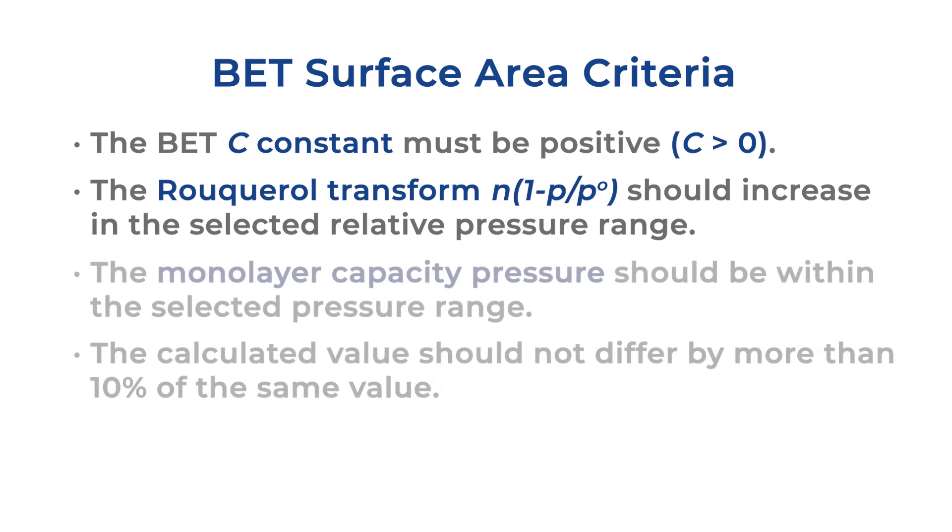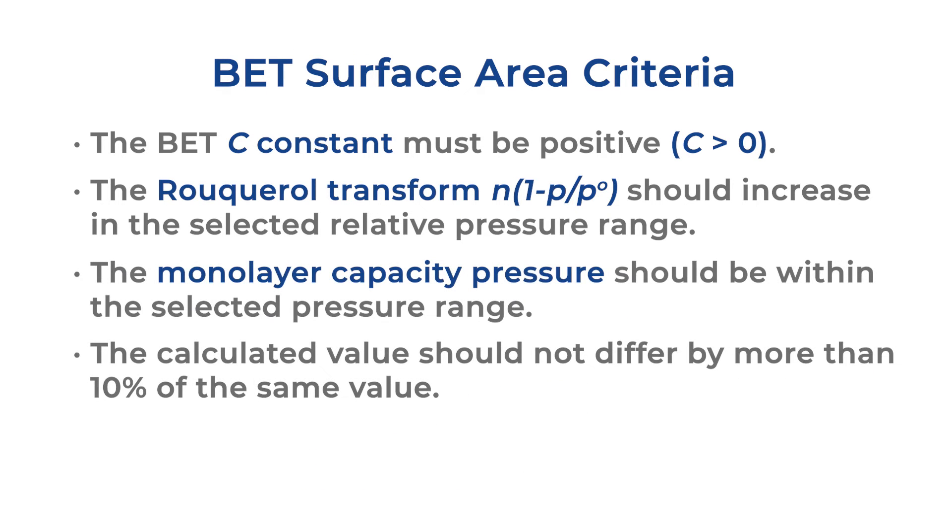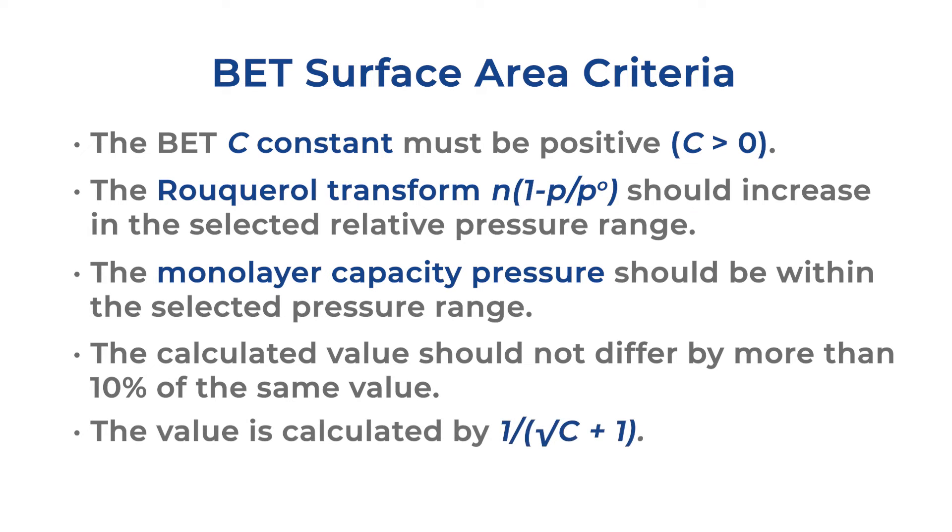Lastly, the calculated value of the relative pressure corresponding to the monolayer capacity should not differ by more than 10% of the same value obtained from the BET plot. This is calculated by one over the square root of C plus one.